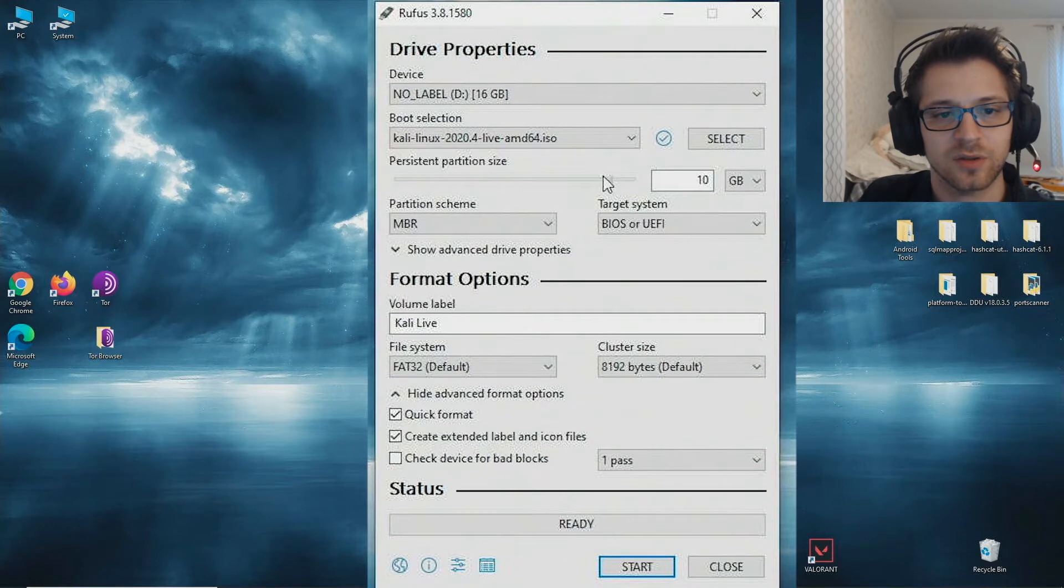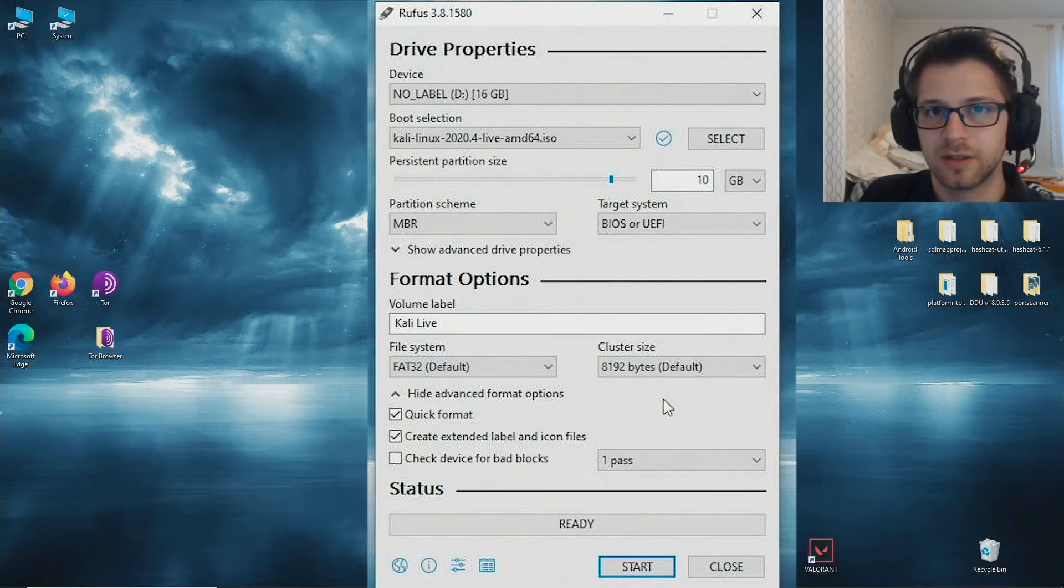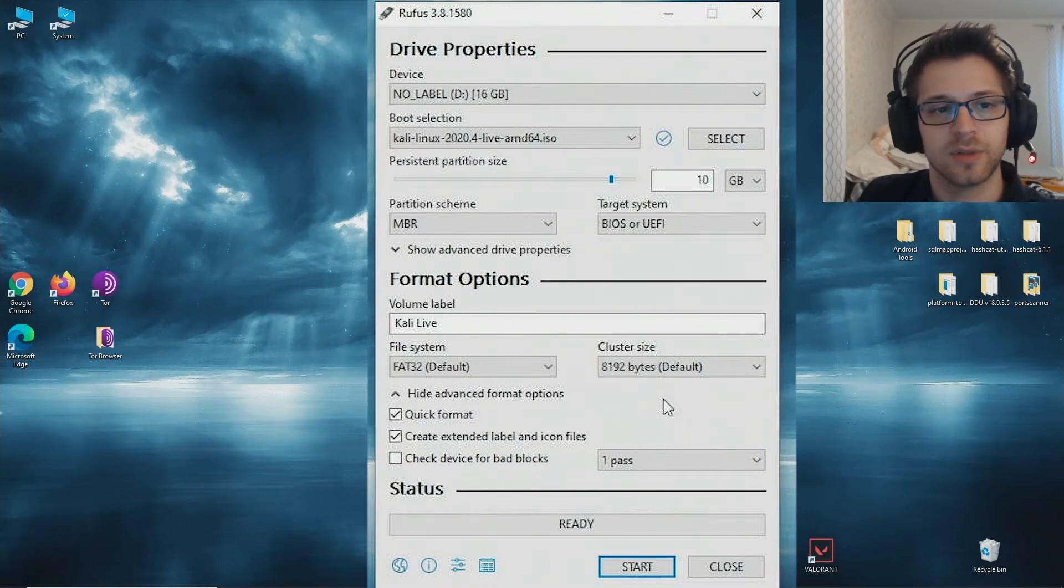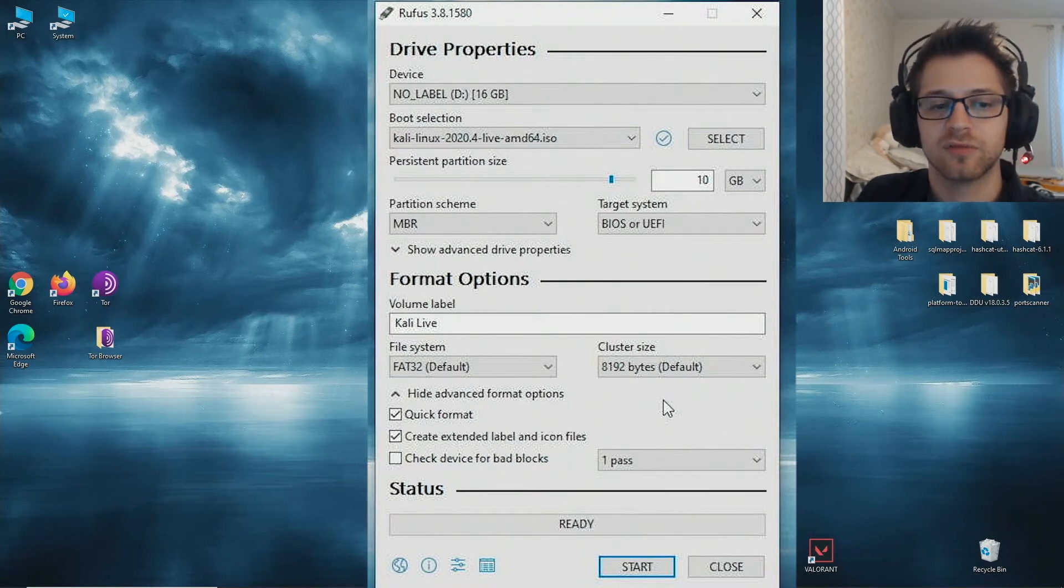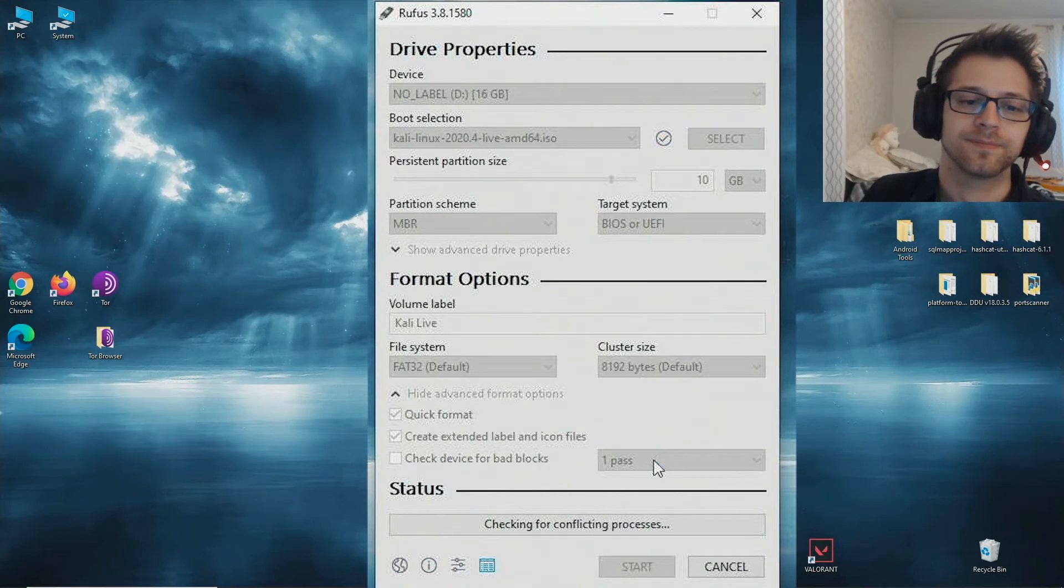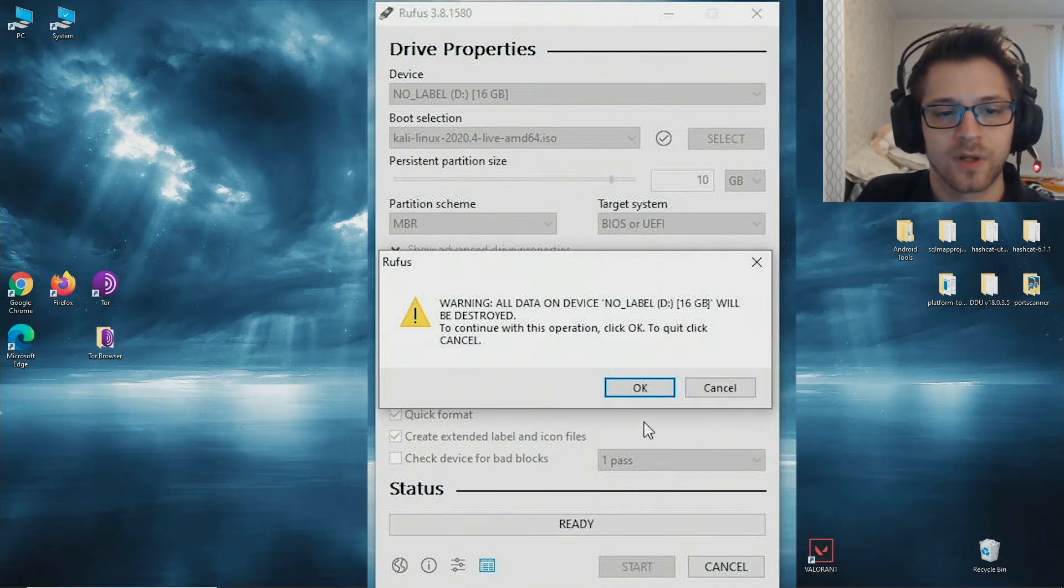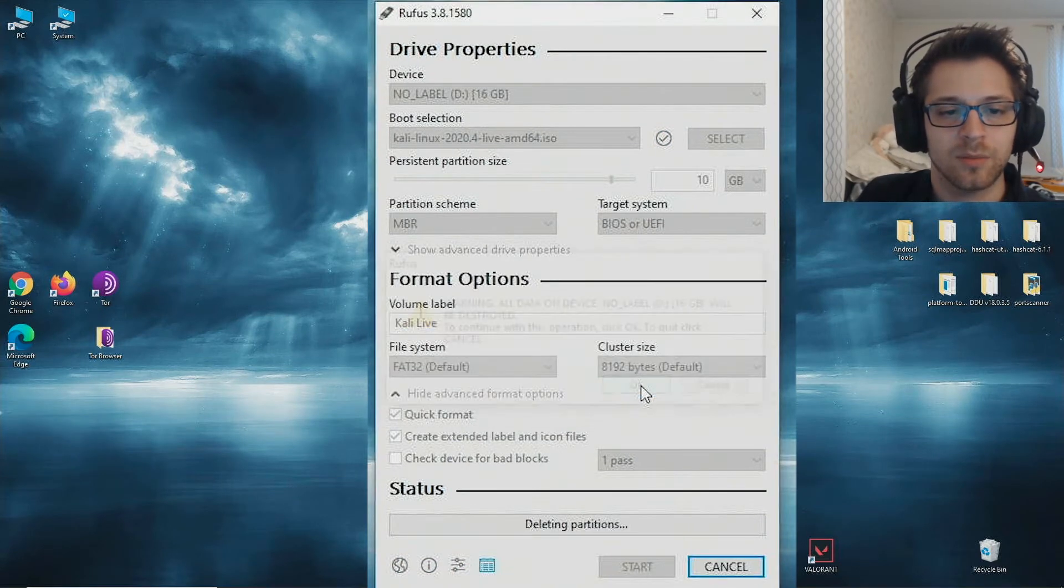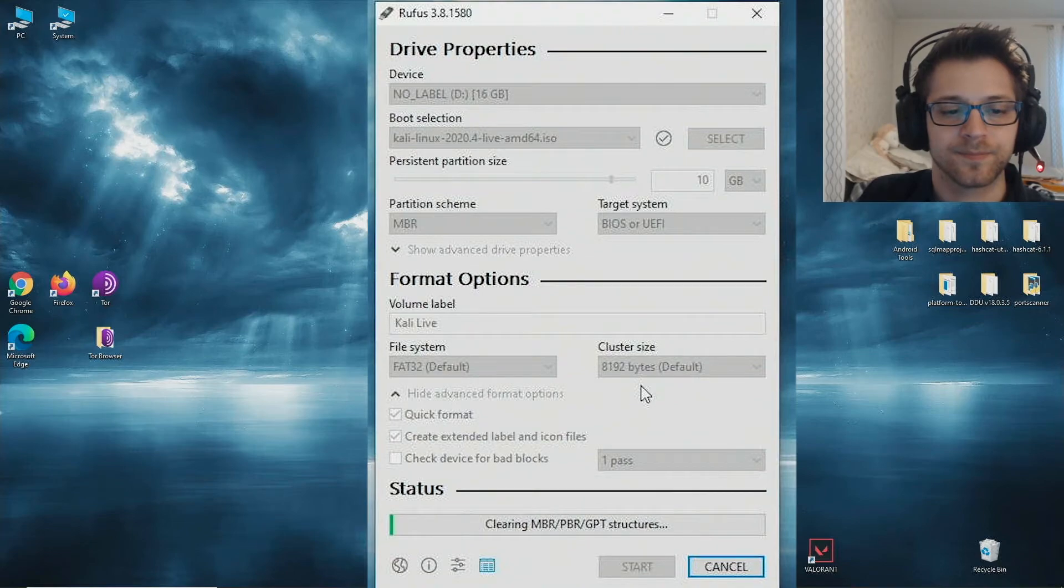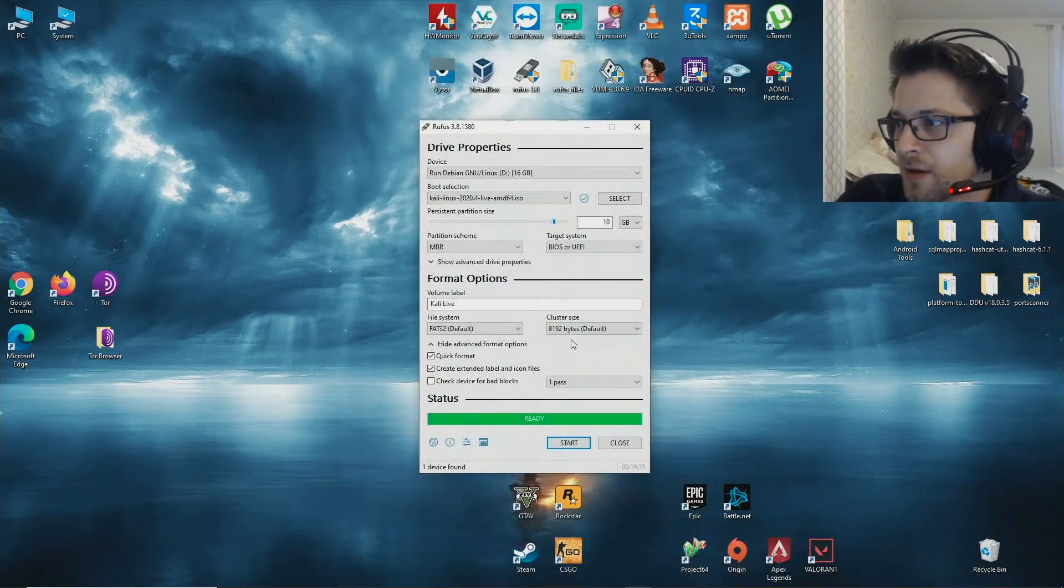You want to calculate depending on how many gigabytes you have available. Once you've done that, hit start. Alright, cool, once you're done with burning the USB, let's go ahead and restart into Kali Linux.